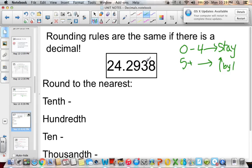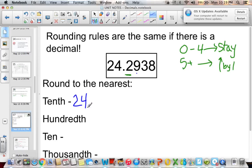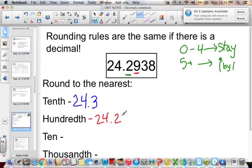For example: 24.2938 — this is tenths, hundredths, thousandths, ten-thousandths. To round to the nearest tenth, our tenths digit is 2. We look to the right, which is 9 — greater than five, so we increase by one. To the nearest tenth: 24.3. To round to the nearest hundredth, 9 is in the hundredths spot; we look to the right, which is 3 — between zero and four, so the 9 stays. Answer: 24.29.